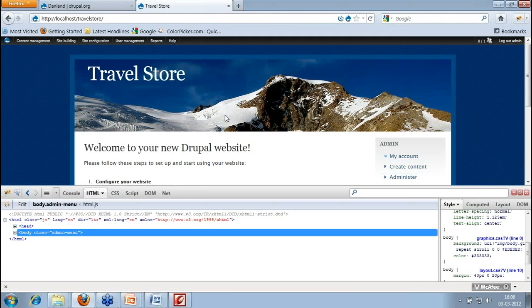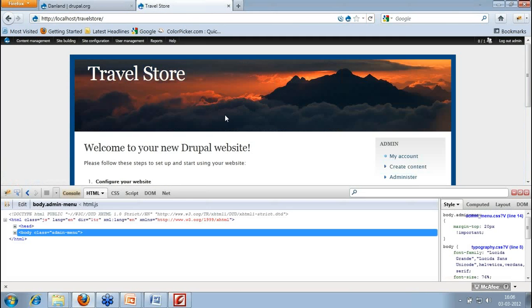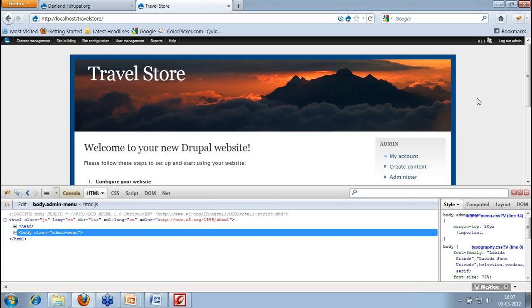Save it and then just refresh your page. It's gone. Now it has gone. I've just changed the whole look and feel of the default theme by just doing some tricks.